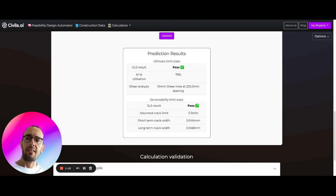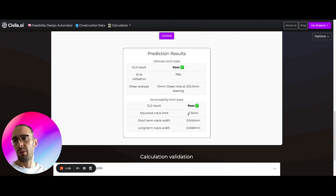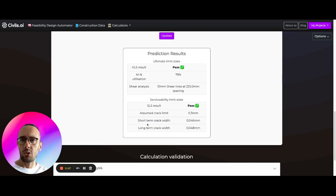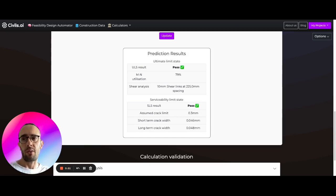We're also doing the serviceability limit state checks. The assumed crack limit is 0.3 millimeters to ensure durability. We then calculate our short-term crack width and our long-term crack width for this configuration of reinforced concrete, accounting for the reinforcement strength and layout.